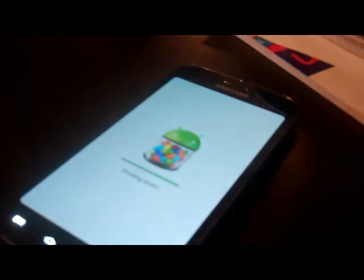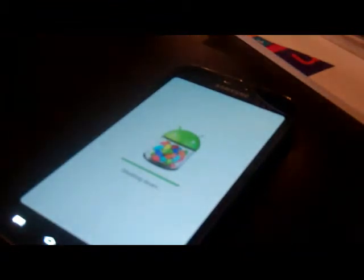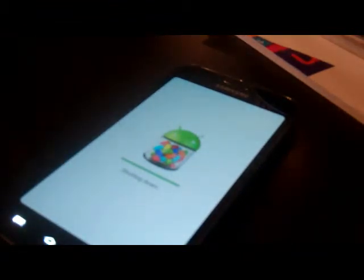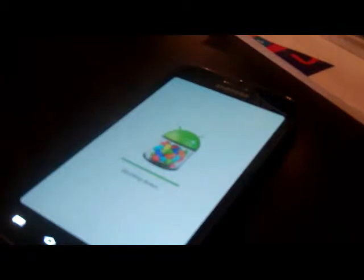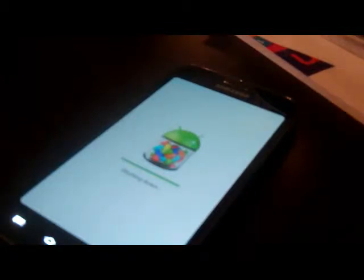So now what we're going to want to do is we're going to want to boot down the phone. Go power off, power off. Let it finish shutting down.